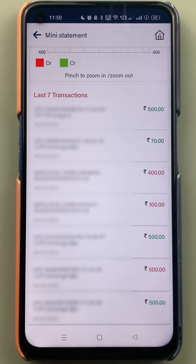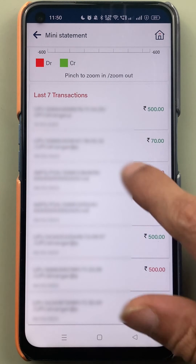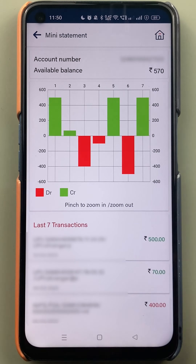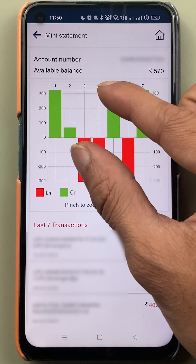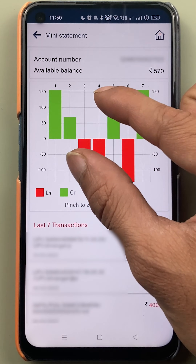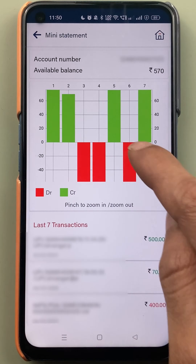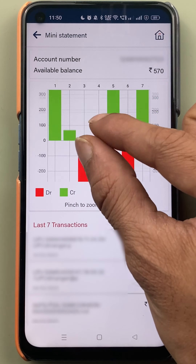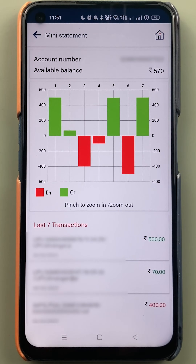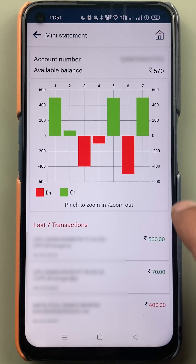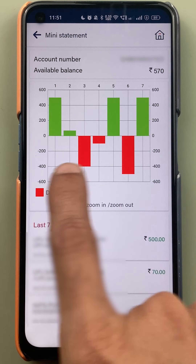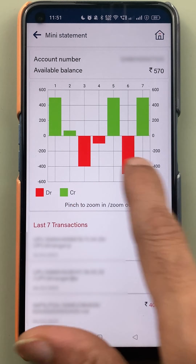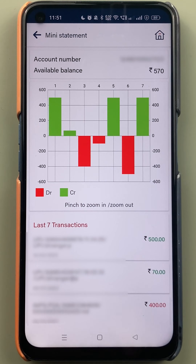The green color indicates that an amount has been credited to your account, and the red color denotes that the amount has been debited. There is also an interesting feature on the graph — if you pinch in with two fingers you can zoom in, and if you pinch out the graph zooms out. This is a very useful feature to check all transactions visually through the graph in the BOB World application.